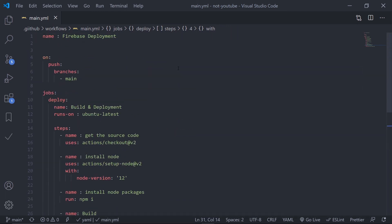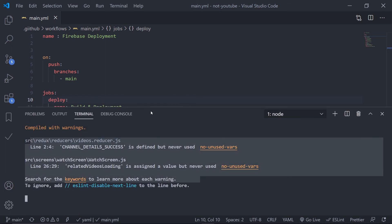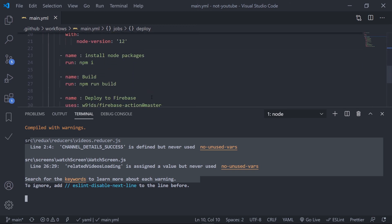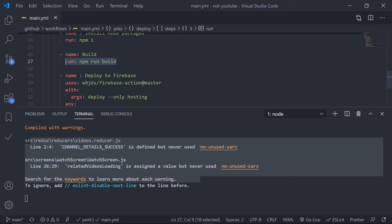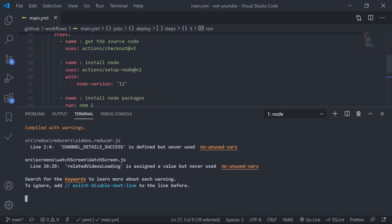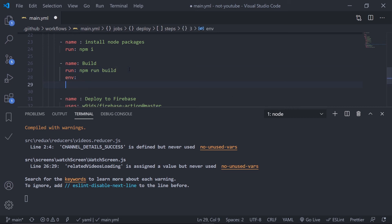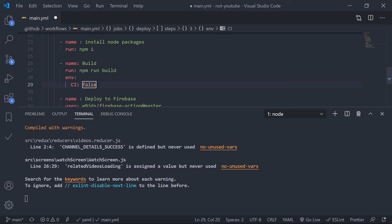One important thing about npm run build: if you don't pass a CI=false flag, warnings will be treated as errors and the step will fail. To fix this, in the build step add an 'env' section and set CI to false. By default CI is true, meaning warnings are treated as errors; setting CI=false means warnings remain warnings and won't block the next step.